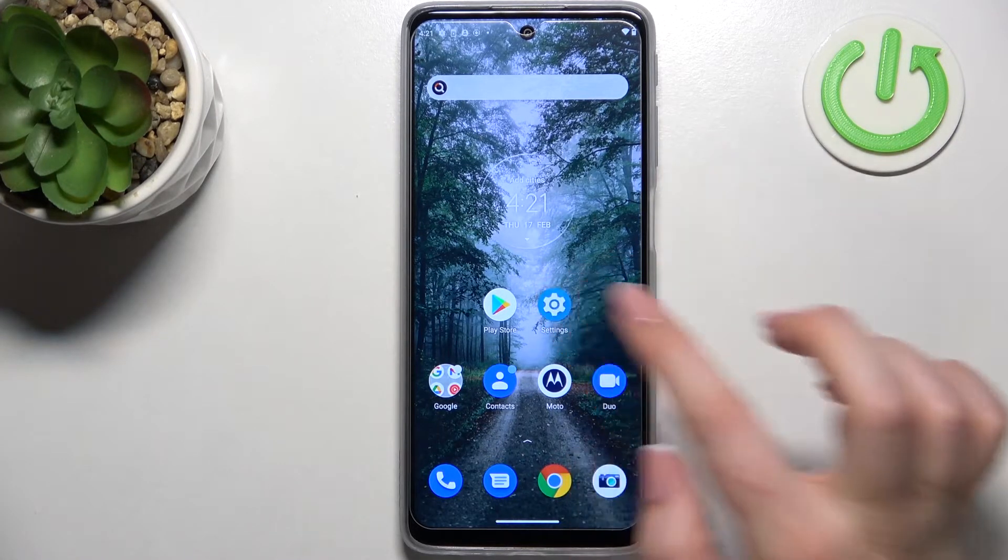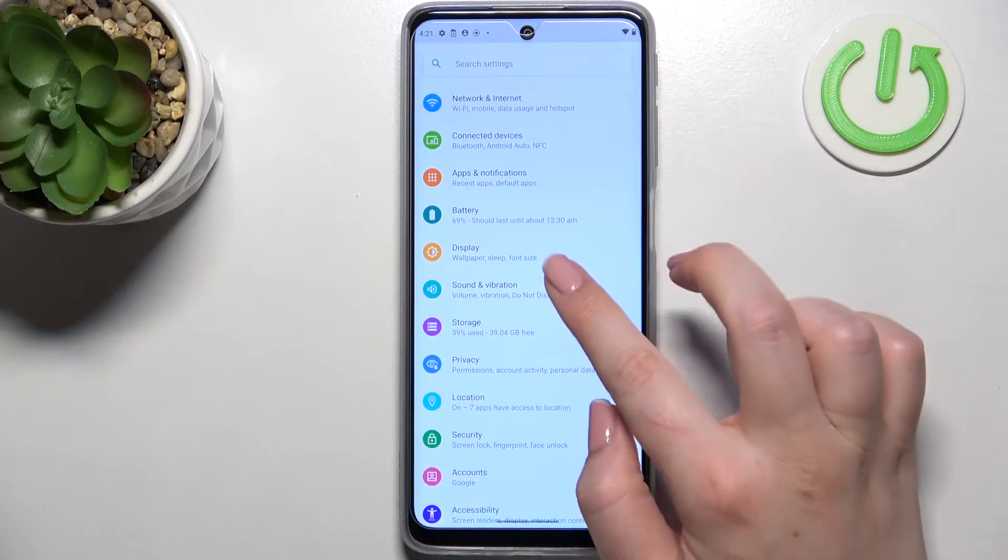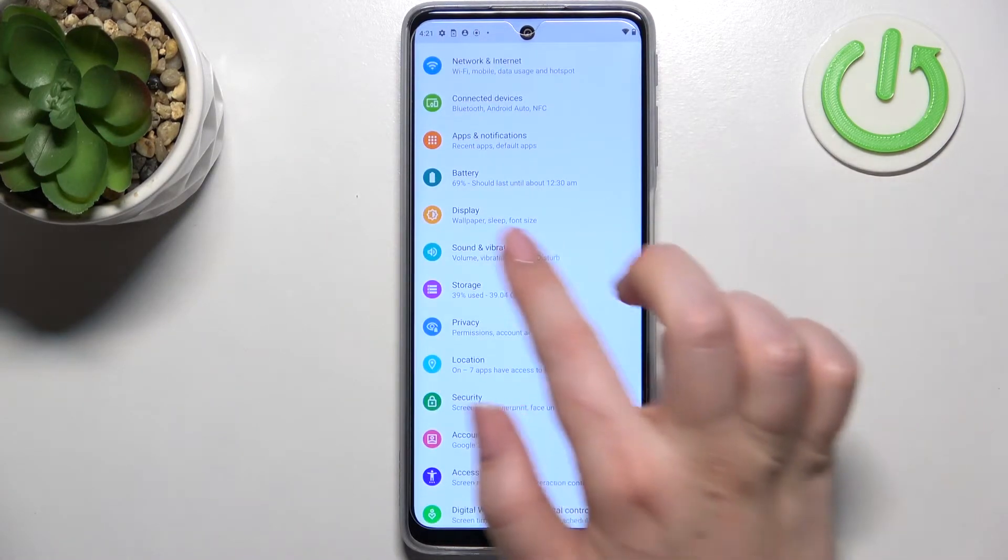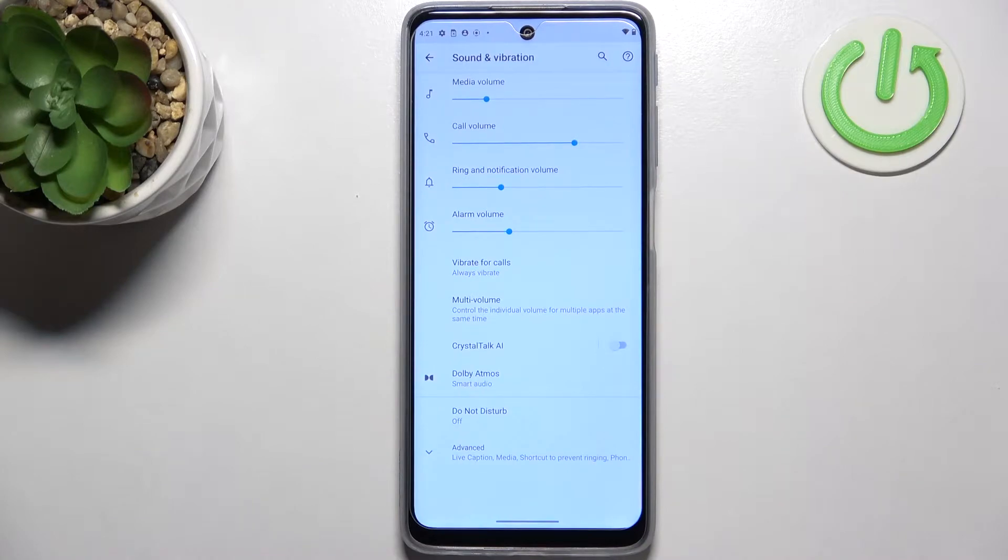So first of all we have to open the settings and now let's scroll down a little bit to find sound and vibration, should be under the display.